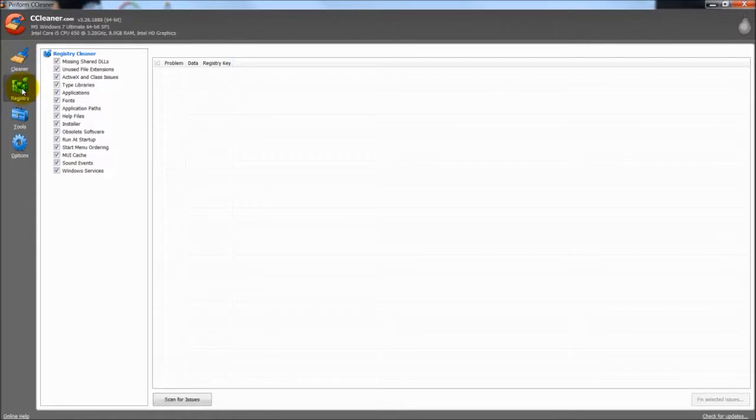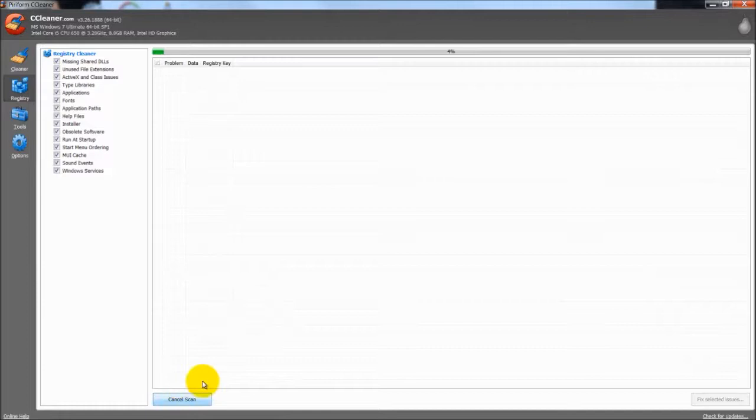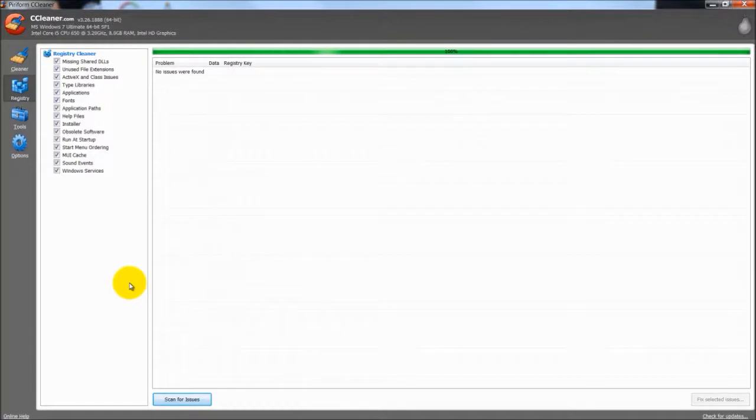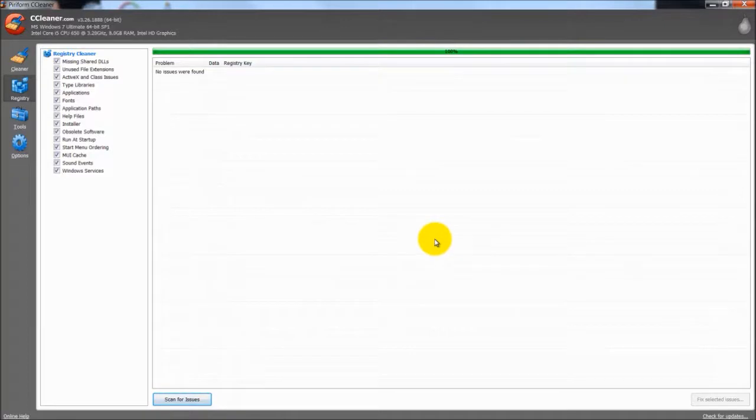This registry cleaner in here is really pretty mild. Sometimes you will find some things and sometimes you won't. Usually there will always be something. No issues are found. I ran it earlier so that is why.